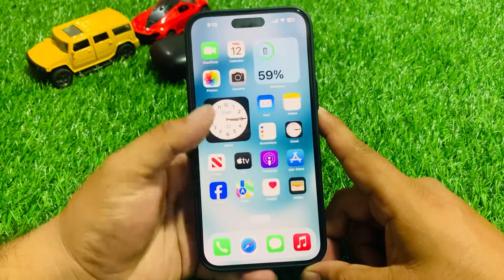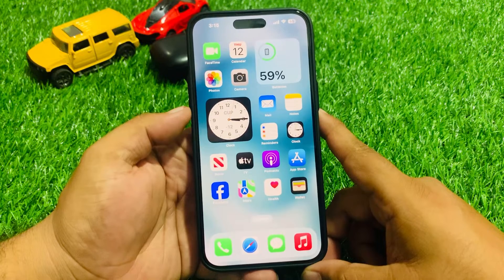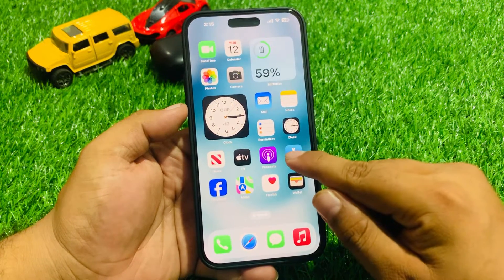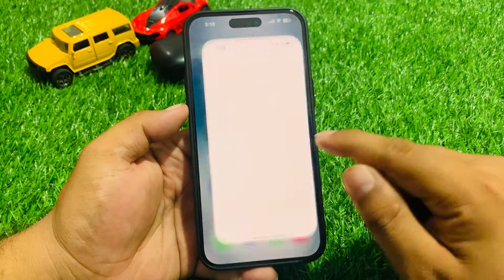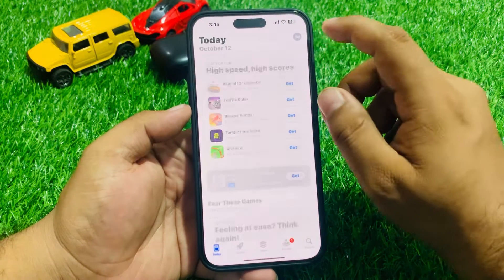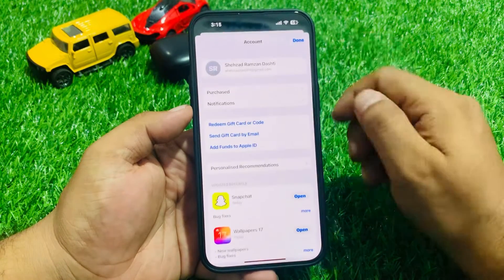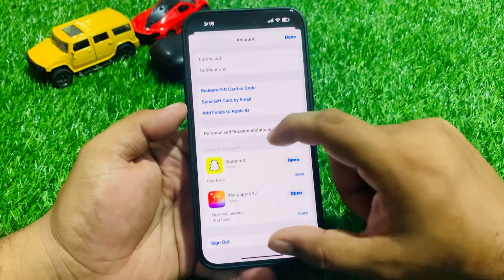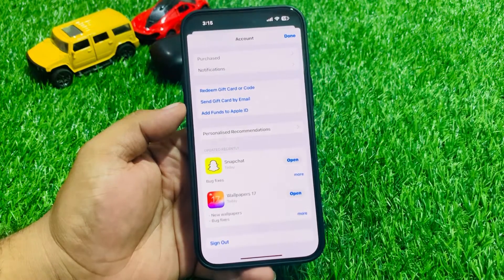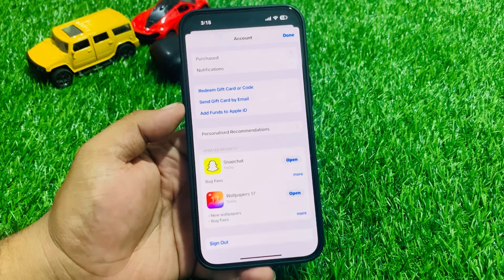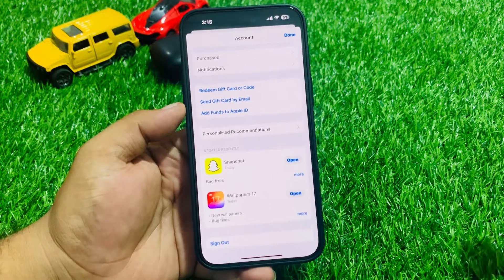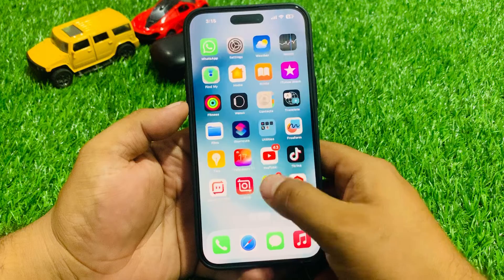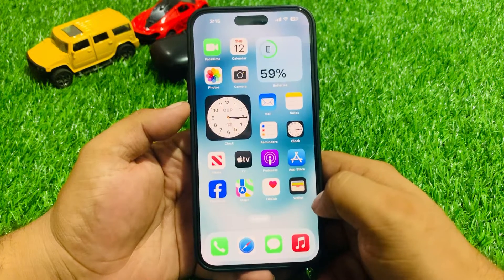If solution number one is not working, apply solution number two. Solution number two is to check for a Facebook app update. Tap on the App Store, tap on the profile icon at the top right corner. If a Facebook app update is available, simply install the update and fix your problem.